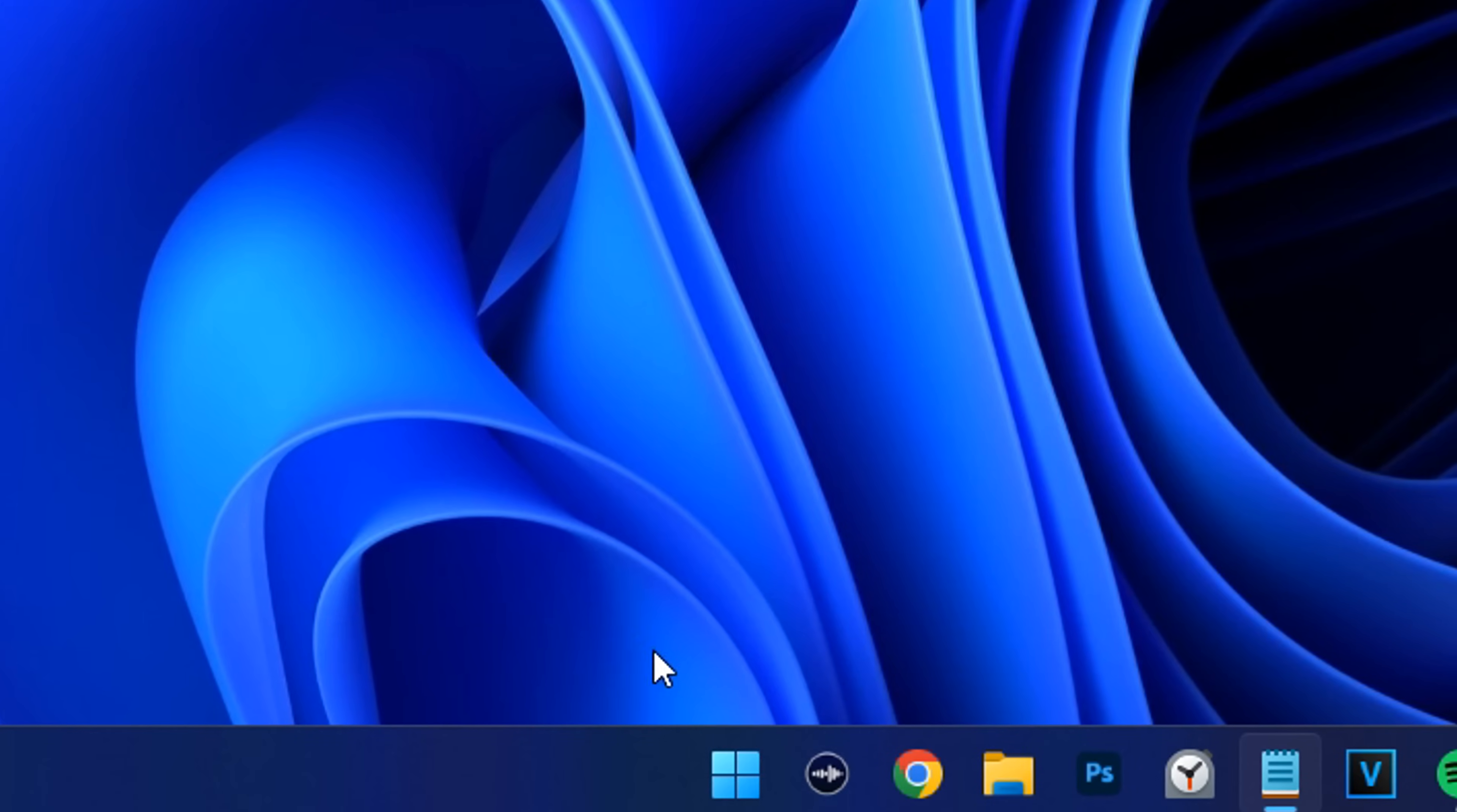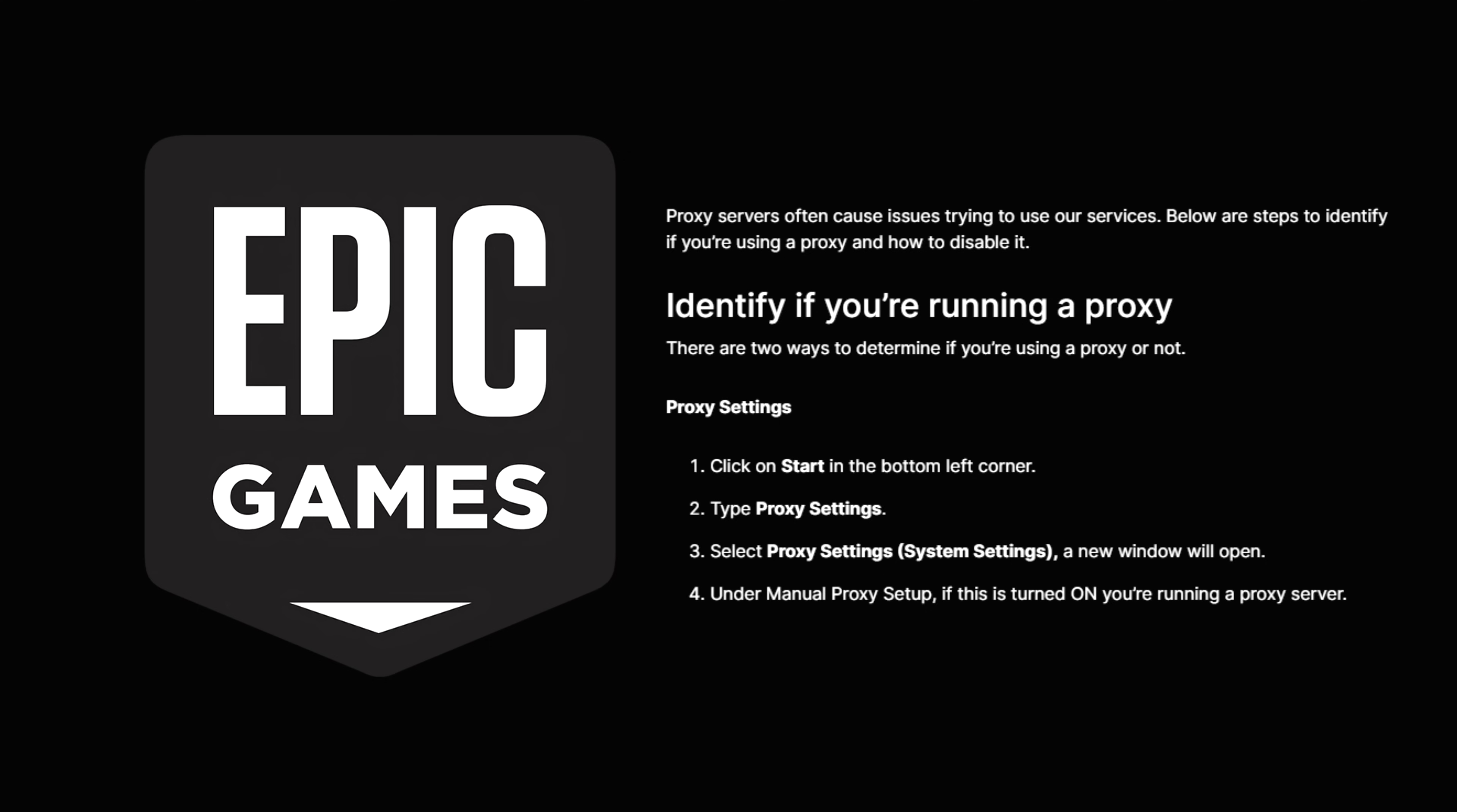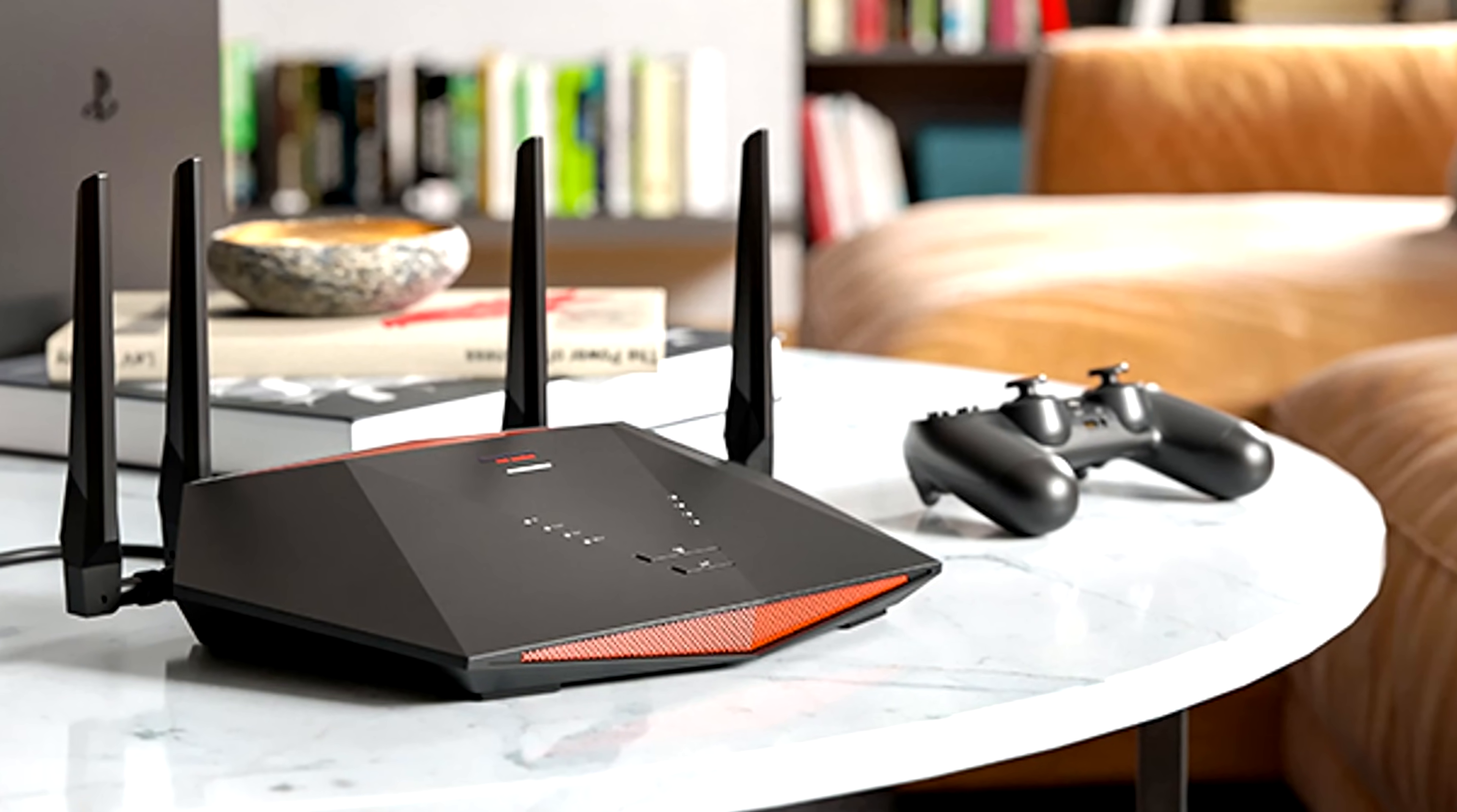And a final couple of things you can try is in the proxy settings. Then inside here, you want to ensure that you are not using a proxy server, as these can cause issues when trying to use Epic Games services. If all else fails, you should try the old classic method of turning off your router and turning it back on again to see if that helps.